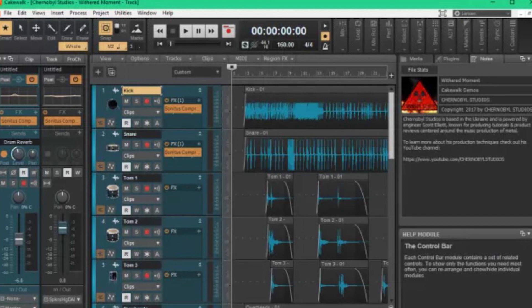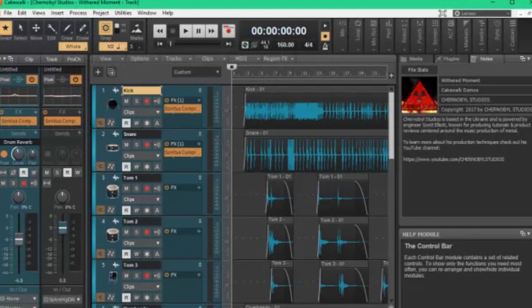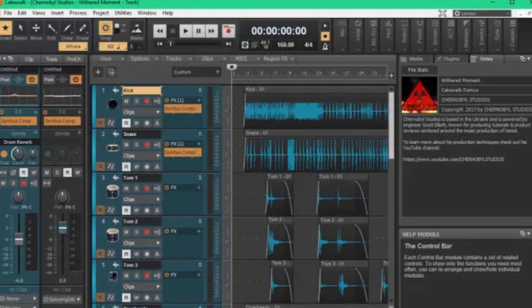Luckily for music makers, cloud music creation platform BandLab snapped the software up in February and has made it available to download free. Cakewalk is a complete music production package, with creative songwriting tools and instruments, advanced mixing and mastering tools, unlimited MIDI and audio tracks for your own recordings, and a full suite of editing tools.